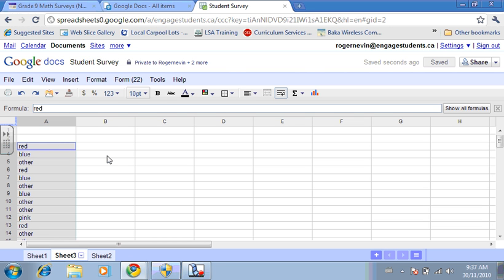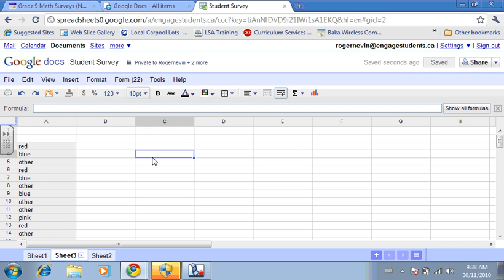The next thing you have to do is count how many there are for each color. There are a number of ways to do this, but for this exercise to keep it simple, we're going to do it by hand. We're going to count the number of reds.